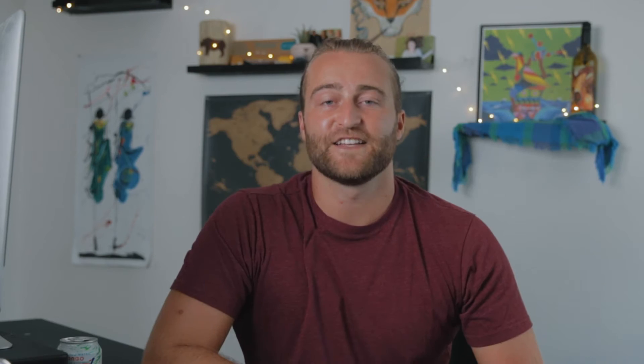After my last hotkey video, which you can see here, my good friend Remington Hoffman, who's been featured in some of my other videos, reminded me of a very useful hotkey that I left out, which is Option X. Let's jump into Premiere and I'll show you what it does.